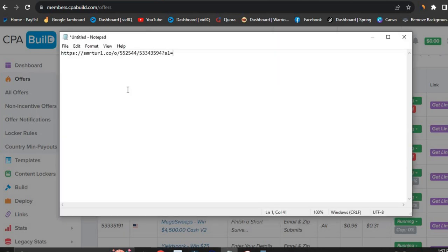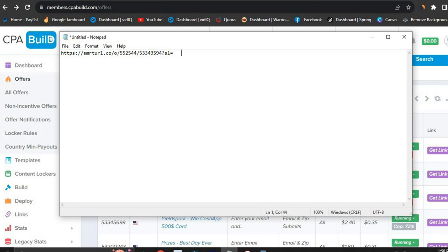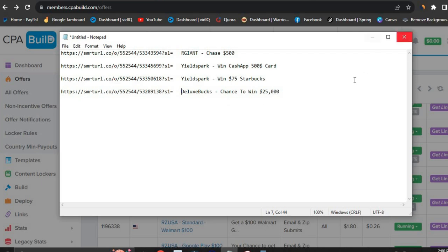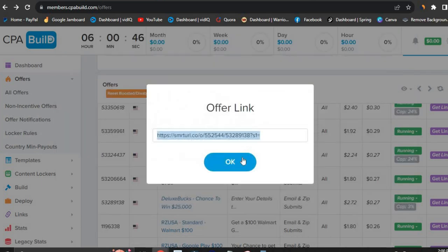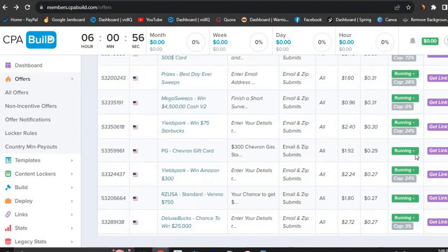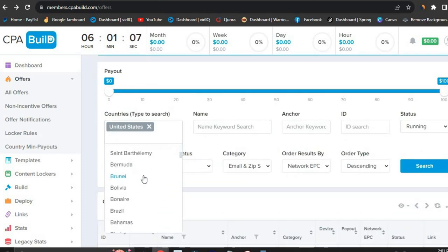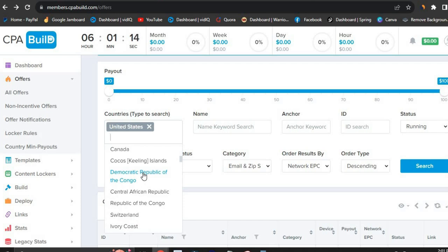Click on 'Get Link,' copy the link, and paste it in your Notepad. Then copy the offer name beside it so you can label it. I did four of these offers — you can do as many as possible, there are a ton of them and you're not going to run out. Capped offers will be running again after 24 hours. You can also change the country to find more offers, and you can potentially make up to a thousand dollars or more from this method.